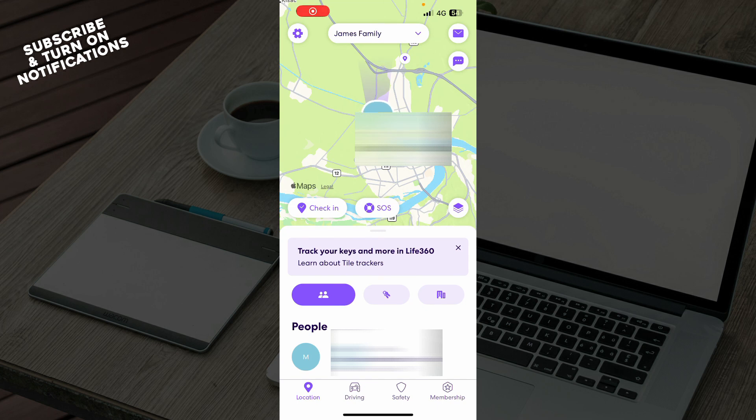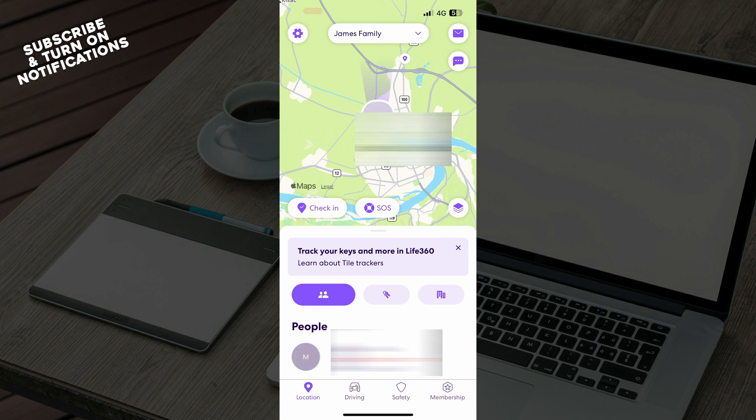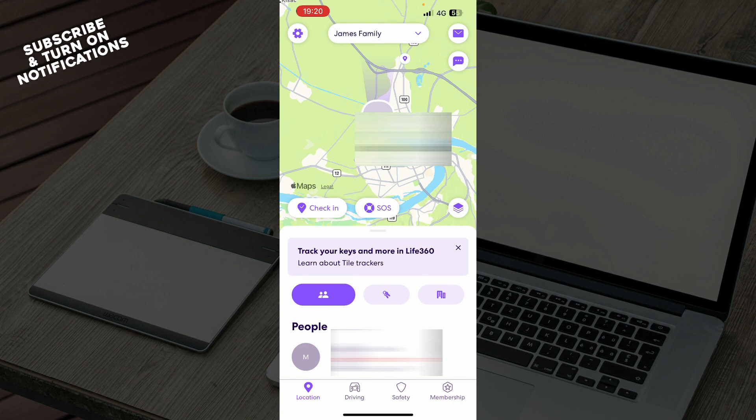Hello and welcome back to the channel. Today I'll be showing you how to fix battery saver on Live360 application. The first thing you need to do is go to Google Play Store or the App Store and download the Live360 application.